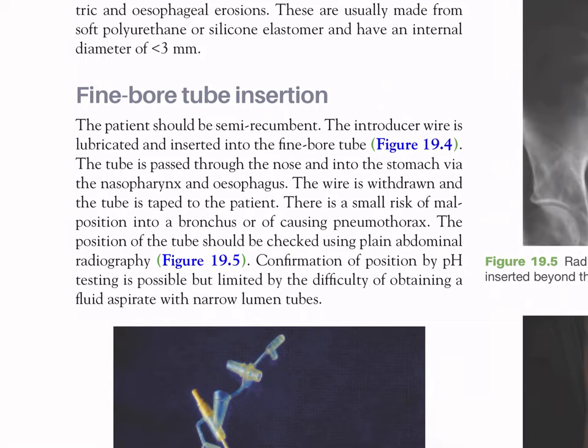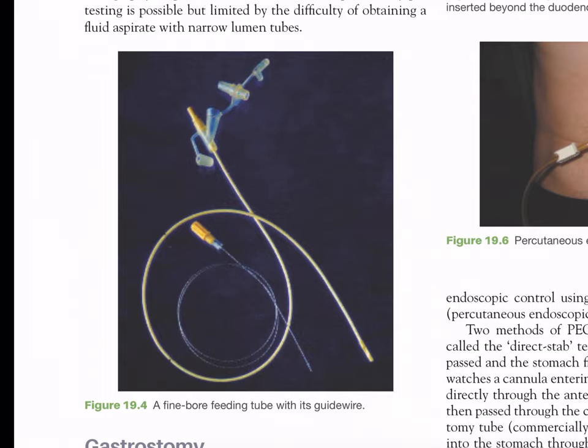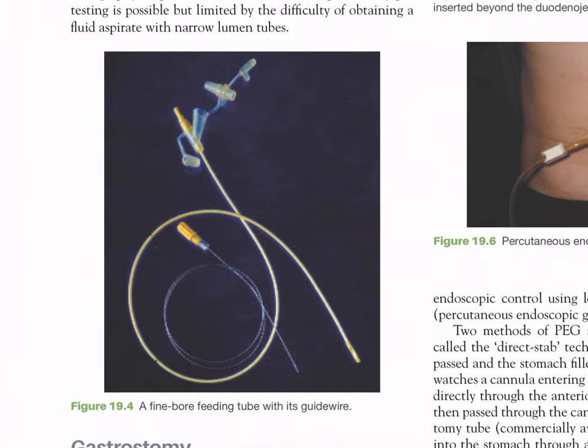Fine-bore tube insertion: the patient should be semi-recumbent. The introducer wire is lubricated and inserted into the fine-bore tube, which is then passed through the nose into the stomach via the nasopharynx and esophagus. The wire is withdrawn and the tube is taped to the patient. There is a small risk of malposition into a bronchus or of causing pneumothorax. The position of the tube should be checked using plain abdominal radiography; confirmation by pH testing is possible but limited by the difficulty of obtaining a fluid aspirate with narrow-lumen tubes.